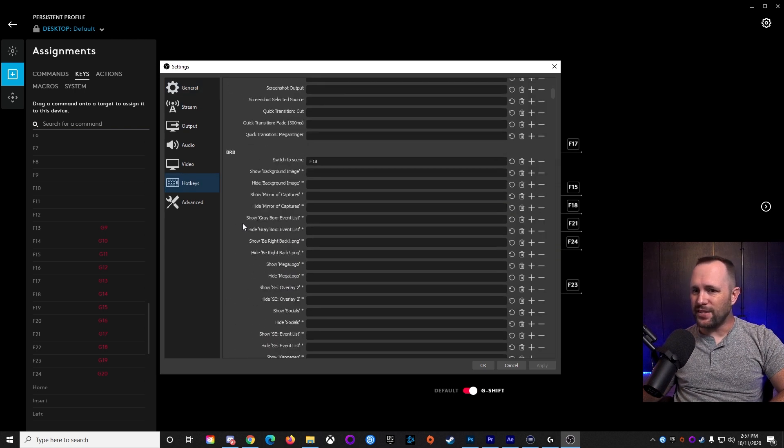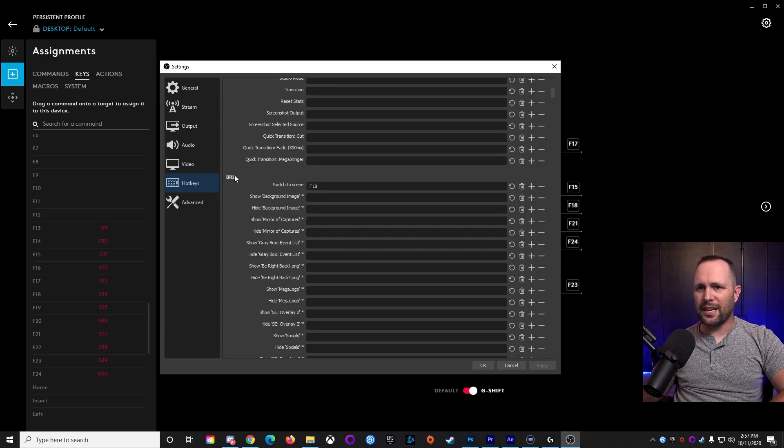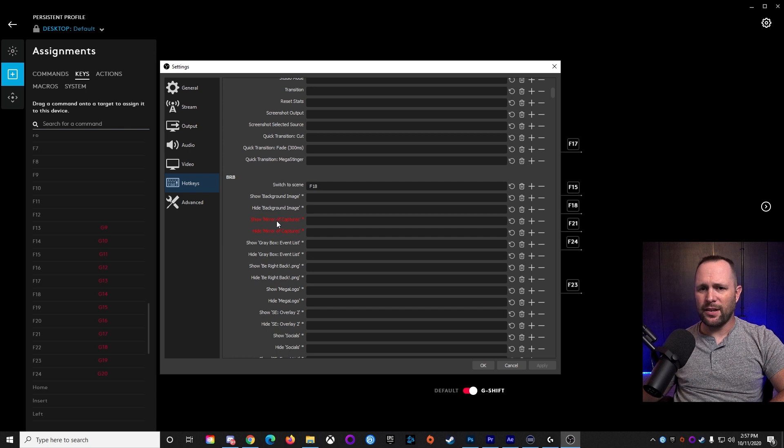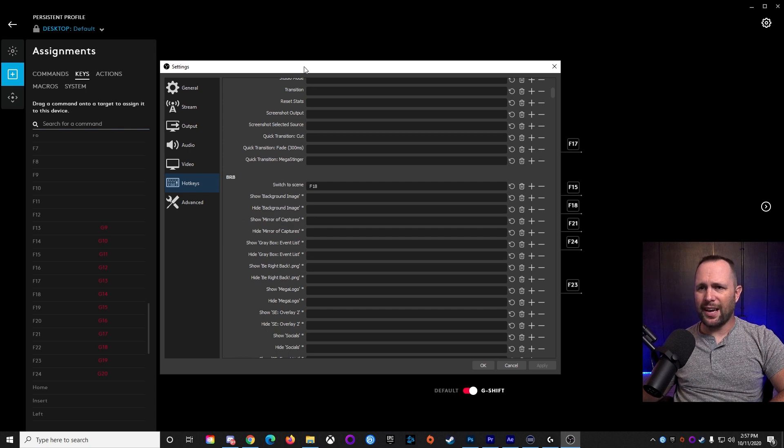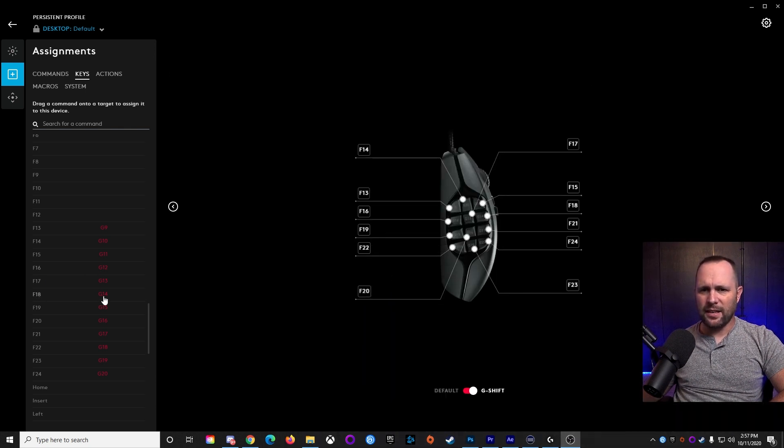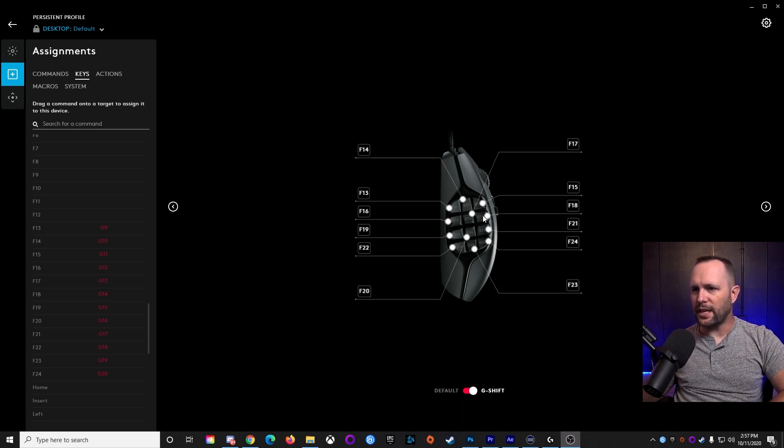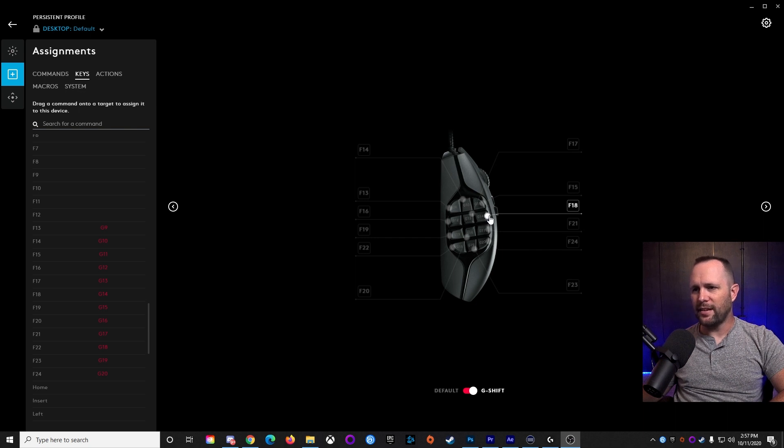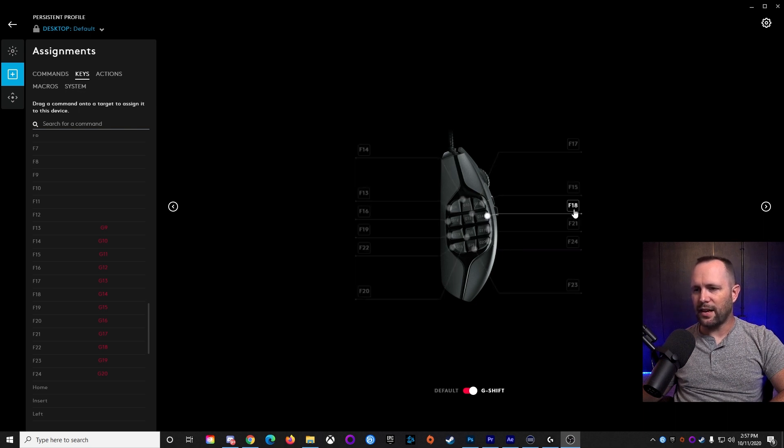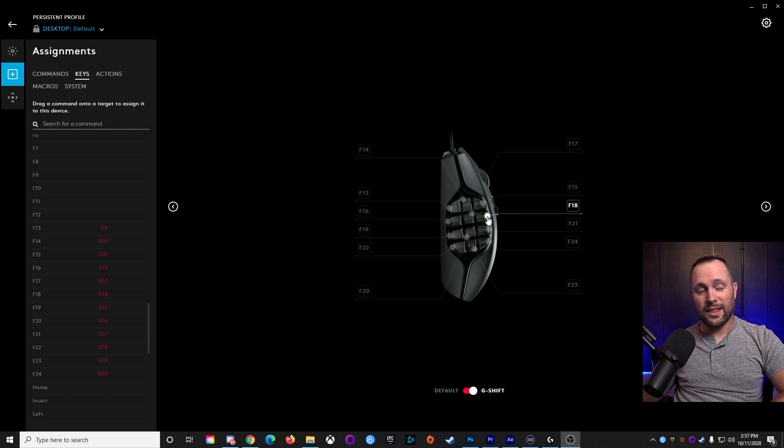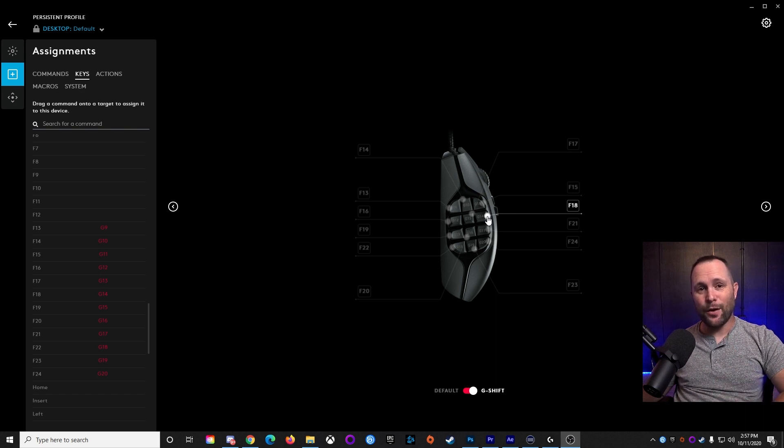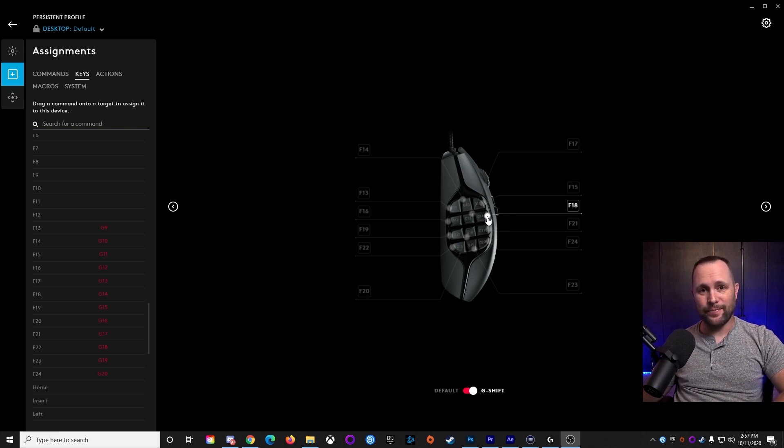What happens is, you want to switch to a scene? I've got a be right back screen. I can hit the F-18 button, which, as we can tell here, F-18 is the G-14 button. So if I hit that button right there, you can see it says F-18 right there, with the G-Shift button pushed. OBS will switch to my be right back screen.